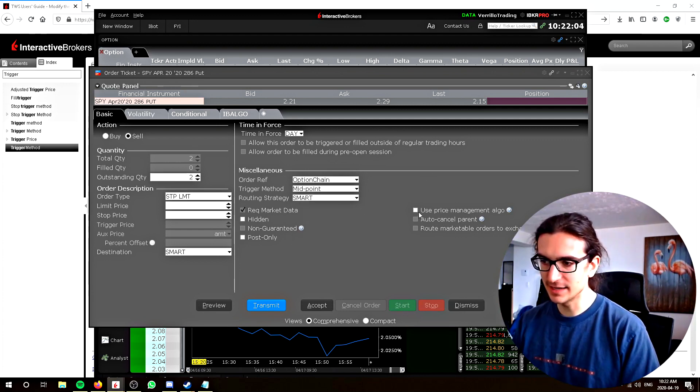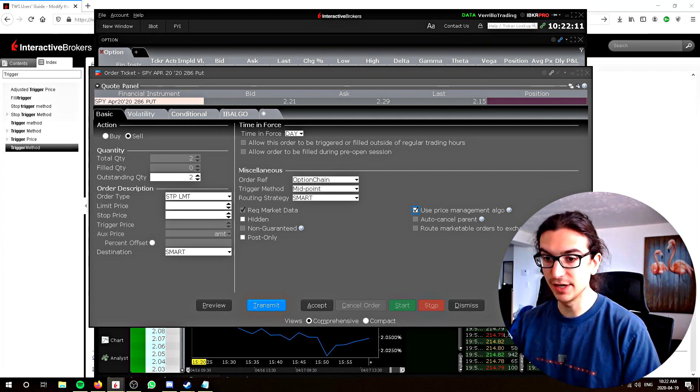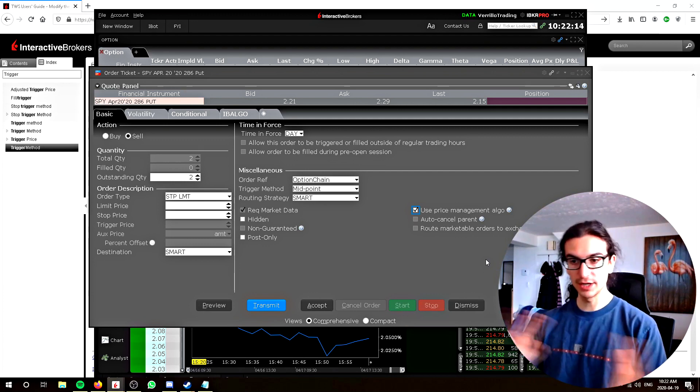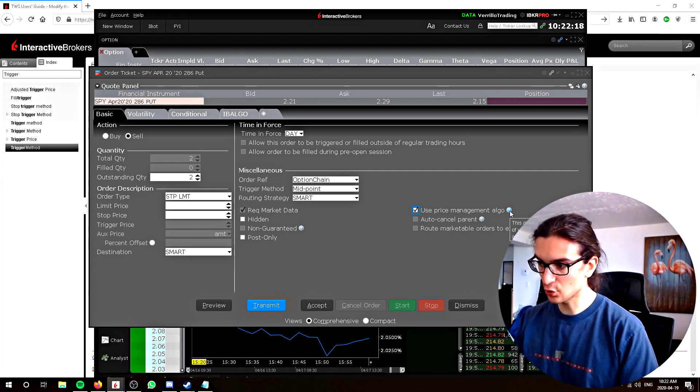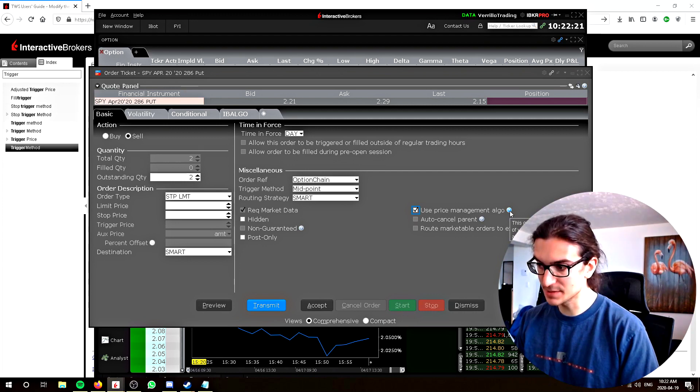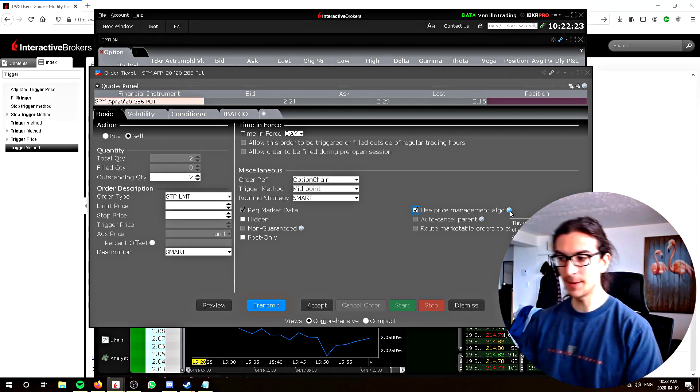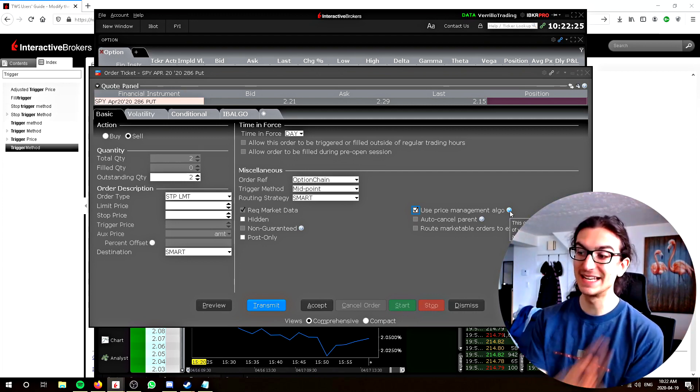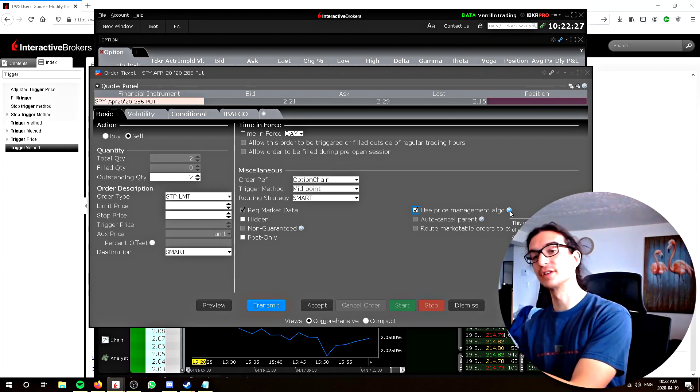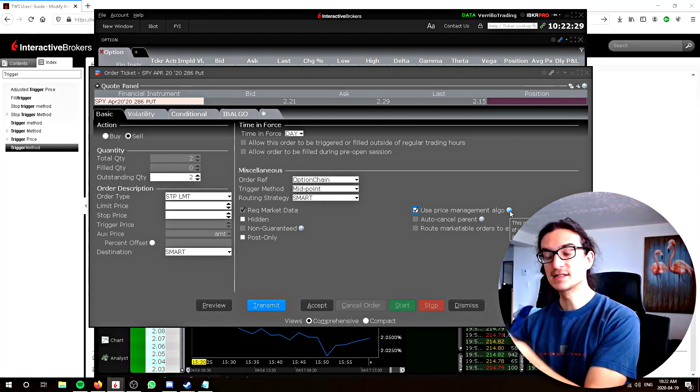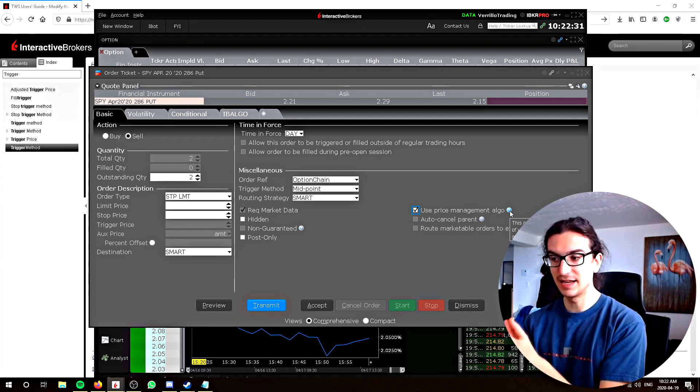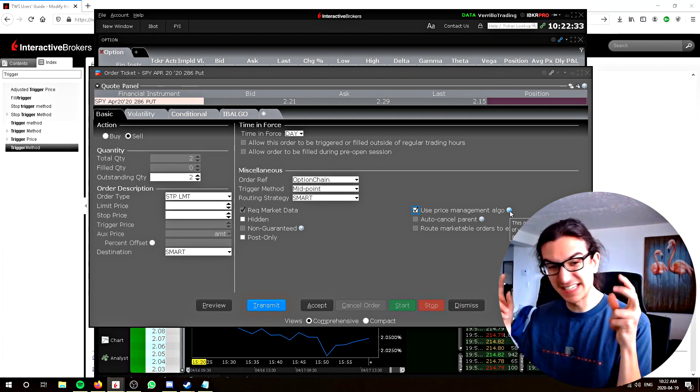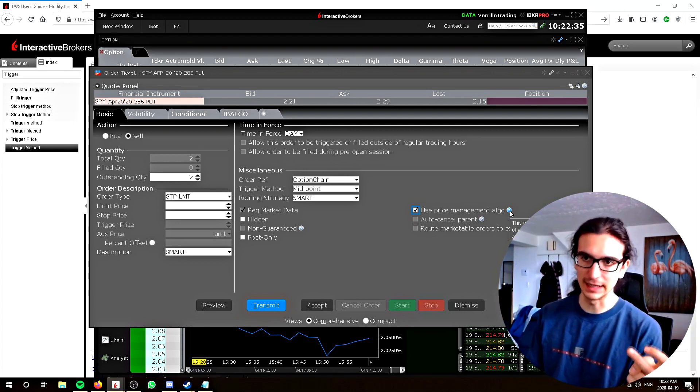The next thing is this thing, the price management algo. This is what I was talking about earlier regarding the order fills in an unorderly market. If you look at that, it says this order attribute activates an algo which caps price of your order if the limit price of your order is more than the allowed distance from the current reference price.